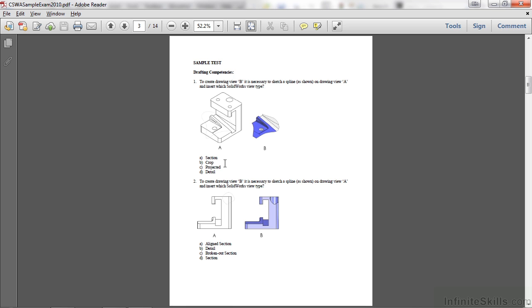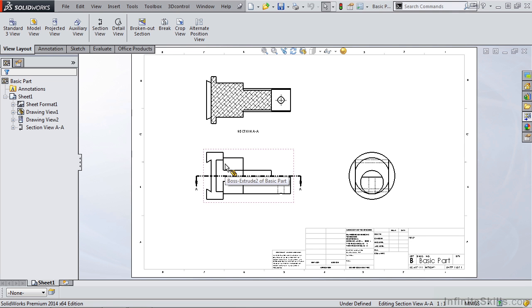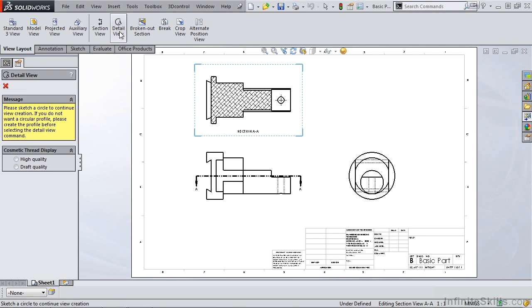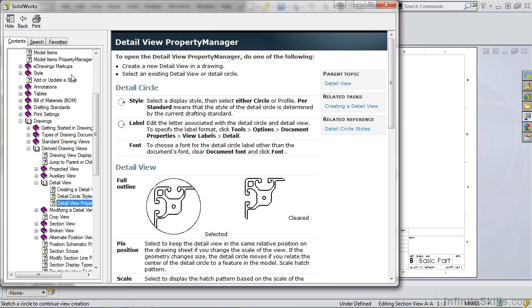Now here's a little tip. Go into your SolidWorks software, and open up any part on a drawing sheet. If you believe the view you are looking at is a detail view, you can go to the View Layout tab, select Detail View, and then there's a question mark in the upper right-hand corner of the Property Manager. You can select it, and it's going to open a help screen showing you some samples of detail views.